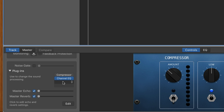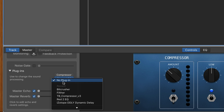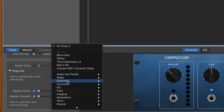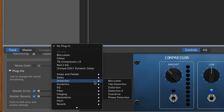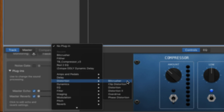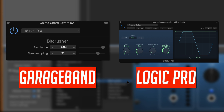You can find the BitCrusher plug-in right at the top of the distortion submenu. Like a lot of GarageBand's built-in plug-ins, you're getting a stripped-down version of GarageBand's Big Brother Logic Pro X's effects. In this case, the GarageBand version of the BitCrusher allows you to tweak the resolution and down-sampling effects.